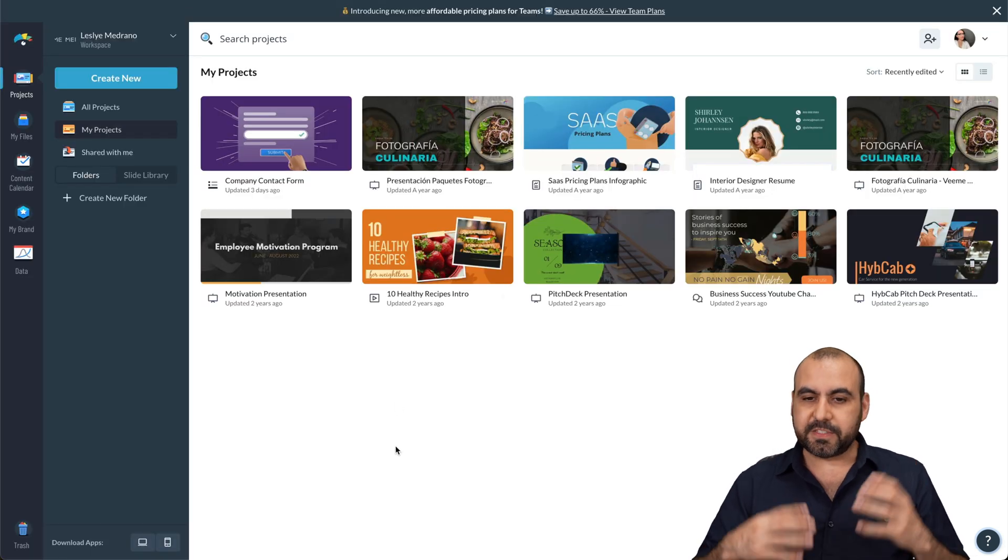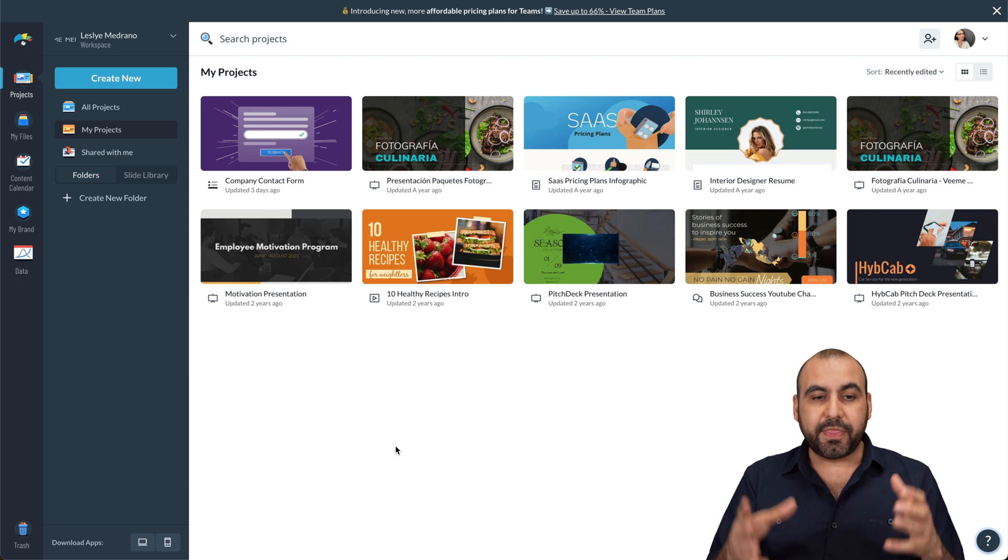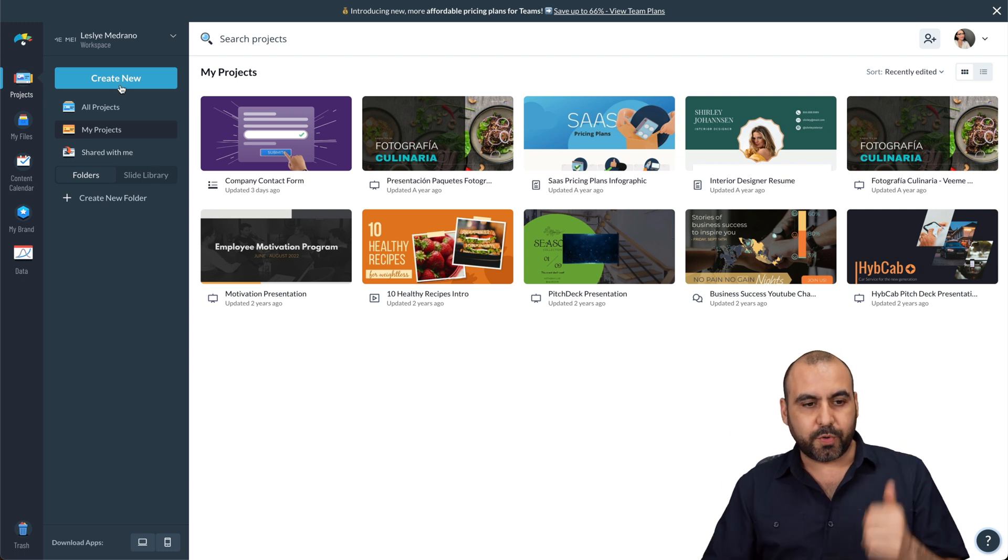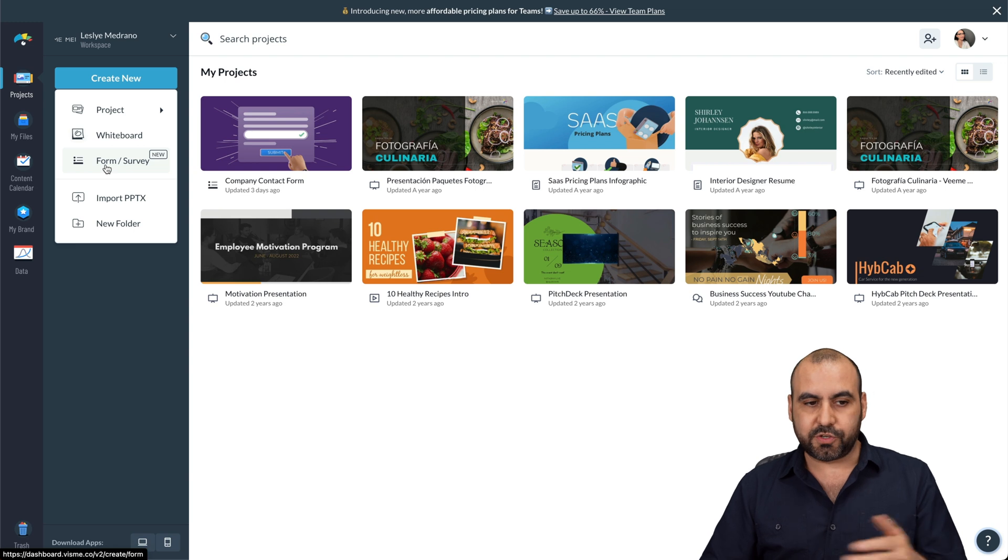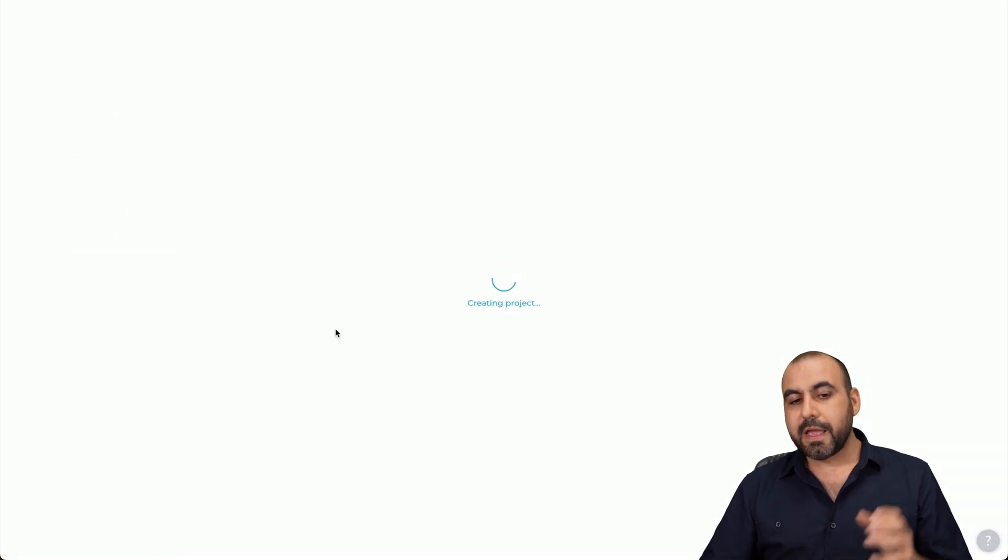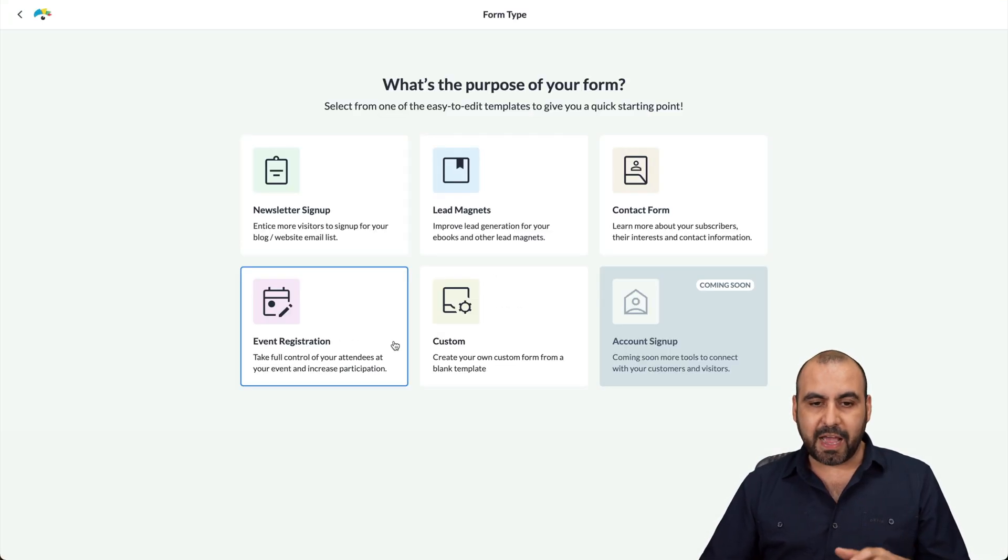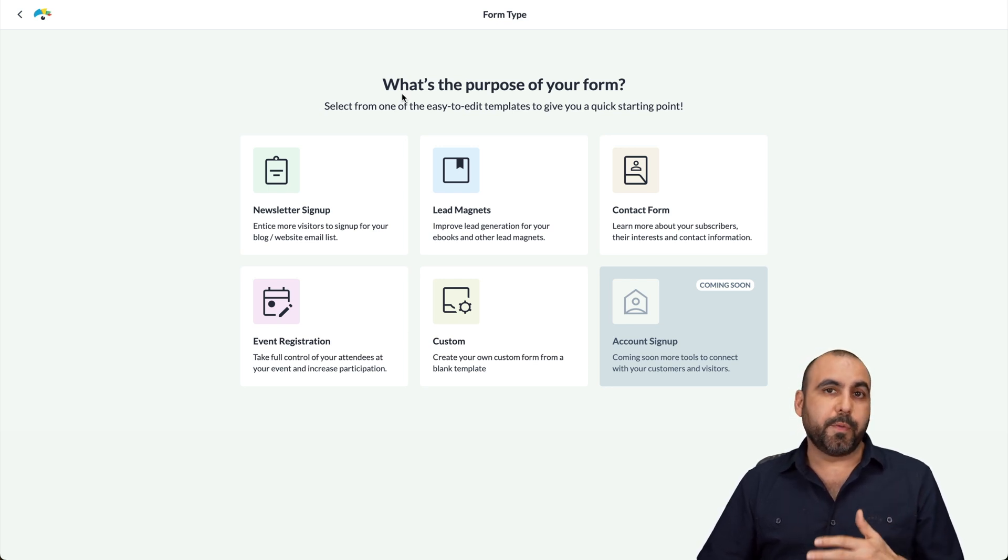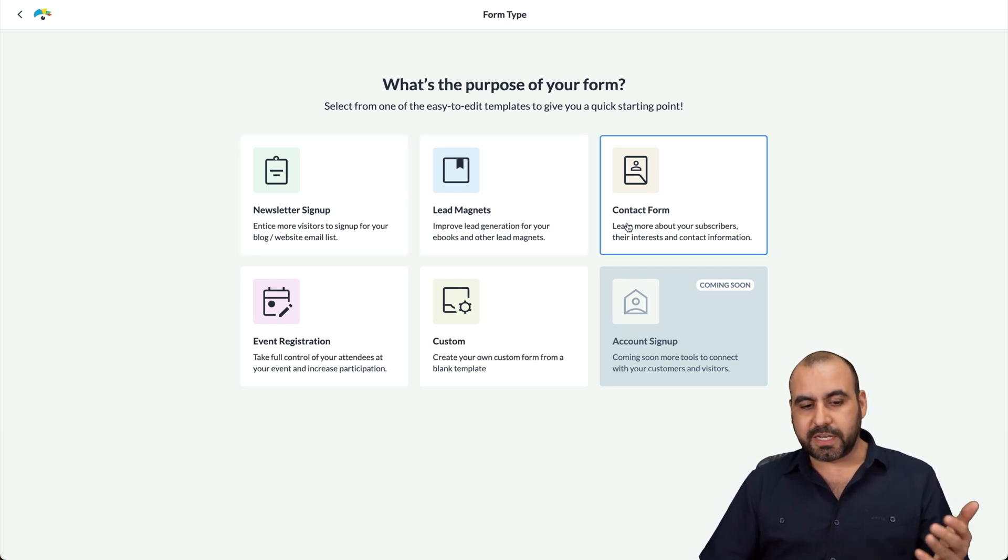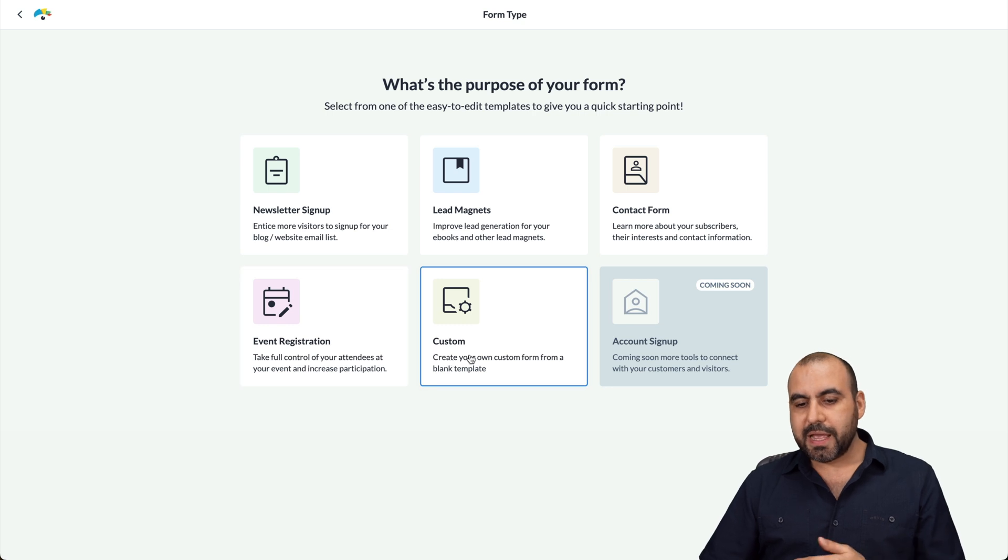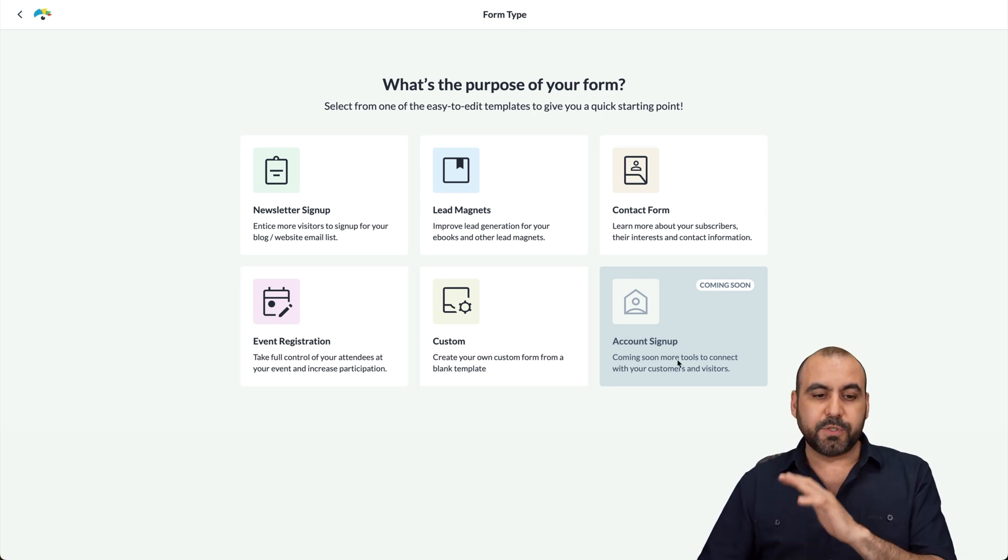This is my Visme account and if you have one already, this is where you're going to get started. So go into create new and you're going to find this new feature, which is forms and surveys. Let's go ahead and click on this and we're going to be able to find all the templates available that they have. First off, it's going to ask us what is the purpose of our forms. So we got newsletters, lead magnets, contact forms, event registration, custom, and account sign up is coming soon.